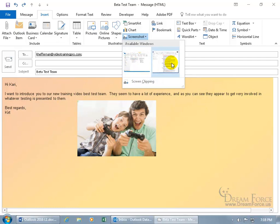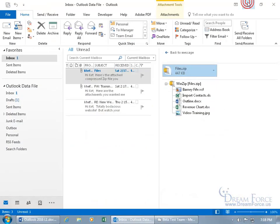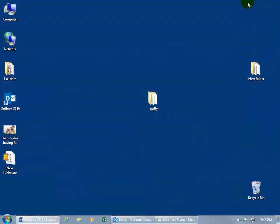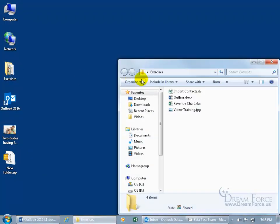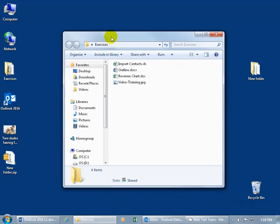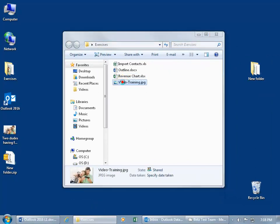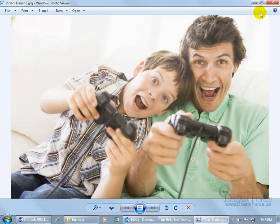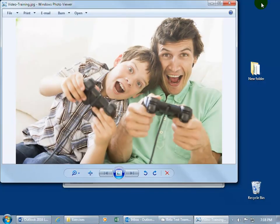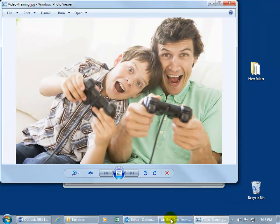if I have a lot of windows that are open, let me minimize that down to the taskbar. I've got this one, let me minimize that. Let me open up the Exercises folder and let's open up an image here and let's restore that down so I have the image, the folder, the Outlook program, and then my email message here.